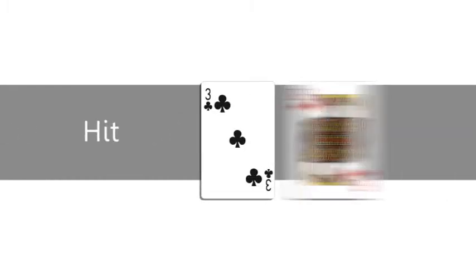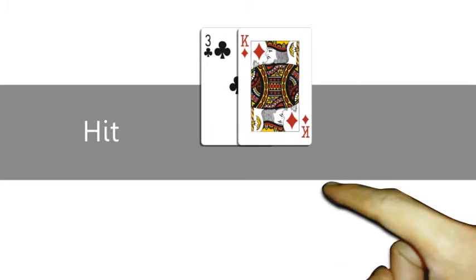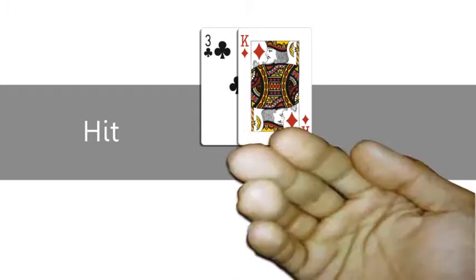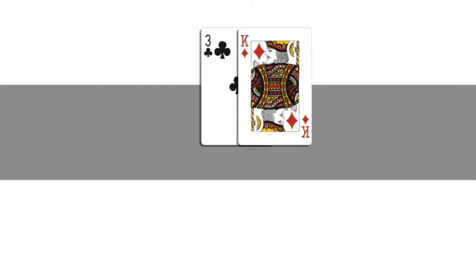Each choice has a corresponding hand signal. Hit means you want another card. Scrape your cards face up against the table, tap the table behind your cards, or wave your hand toward your body.